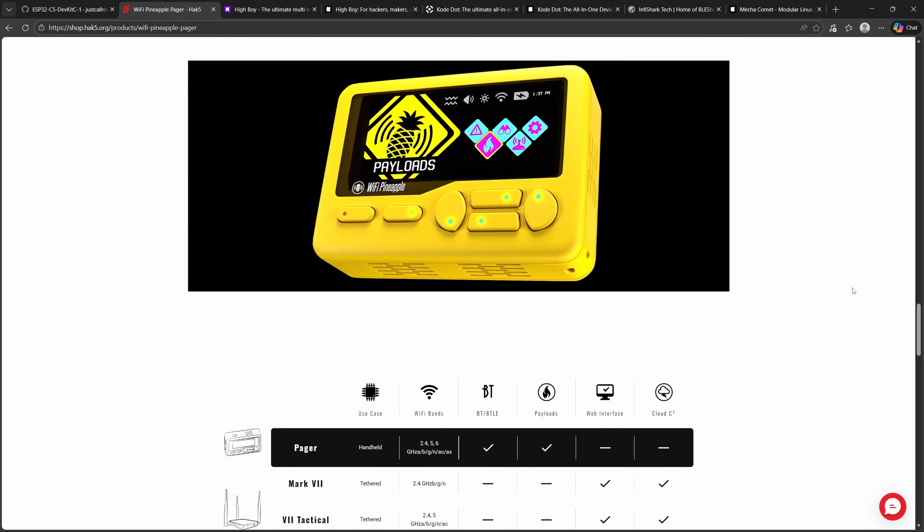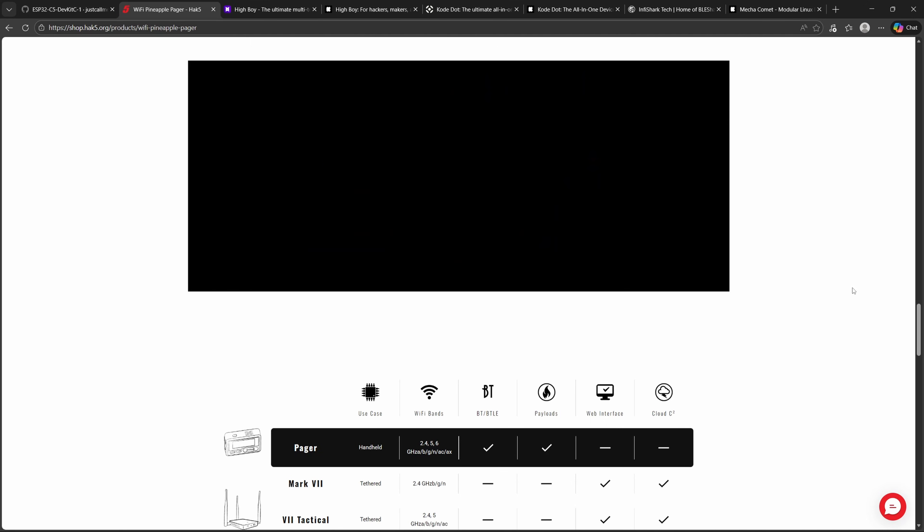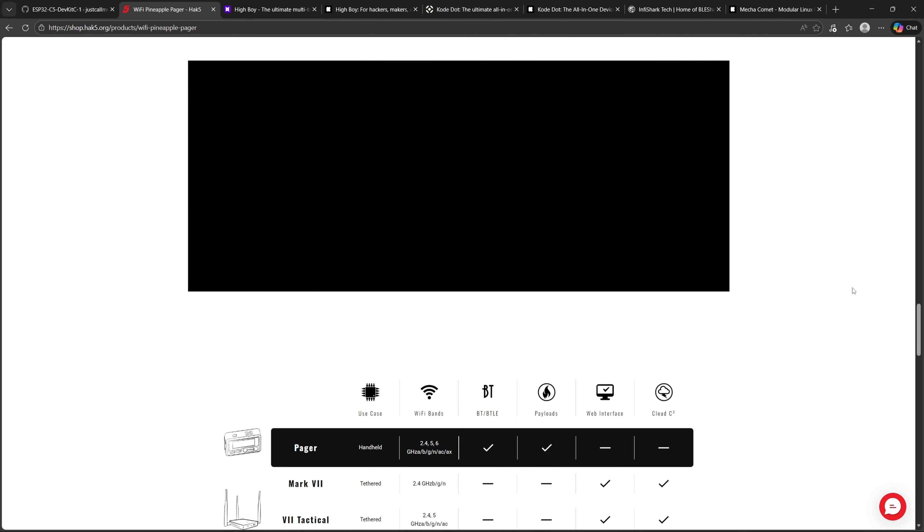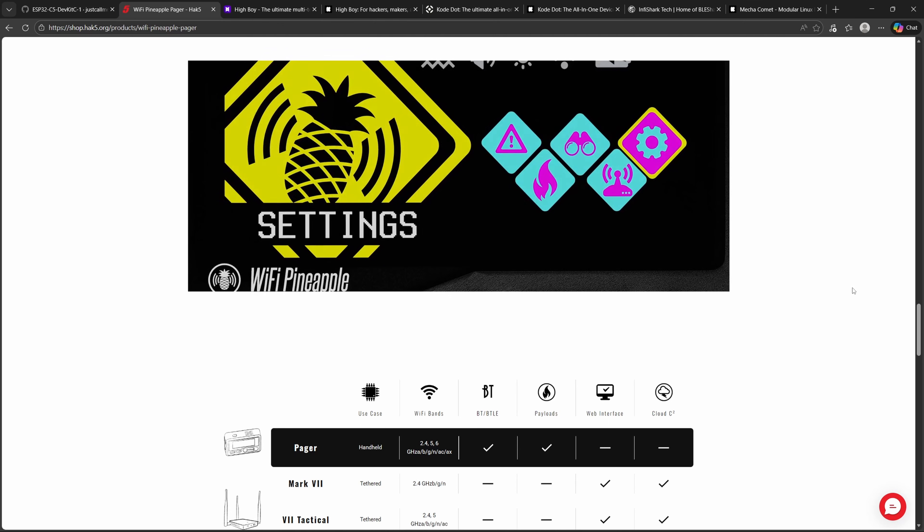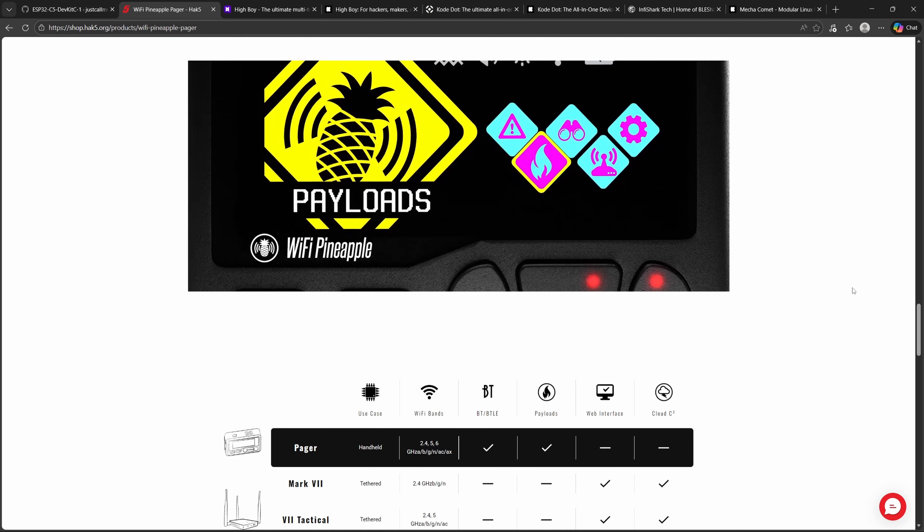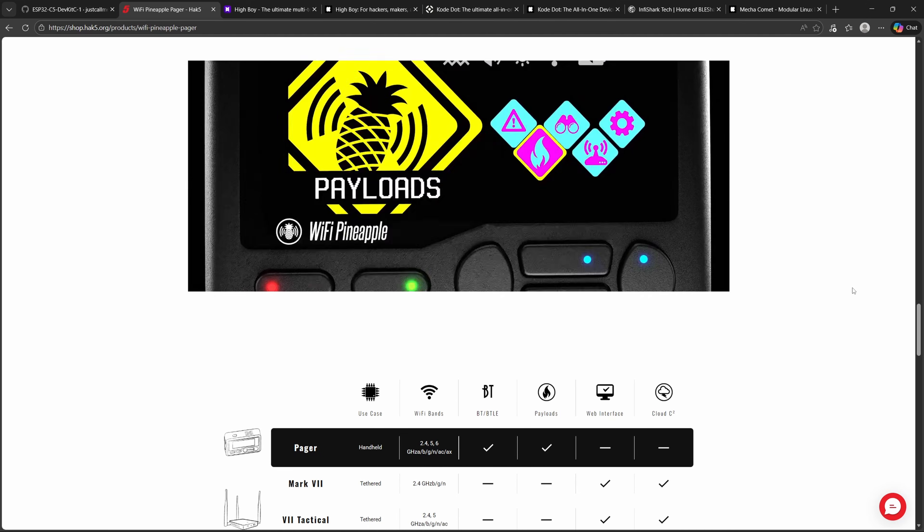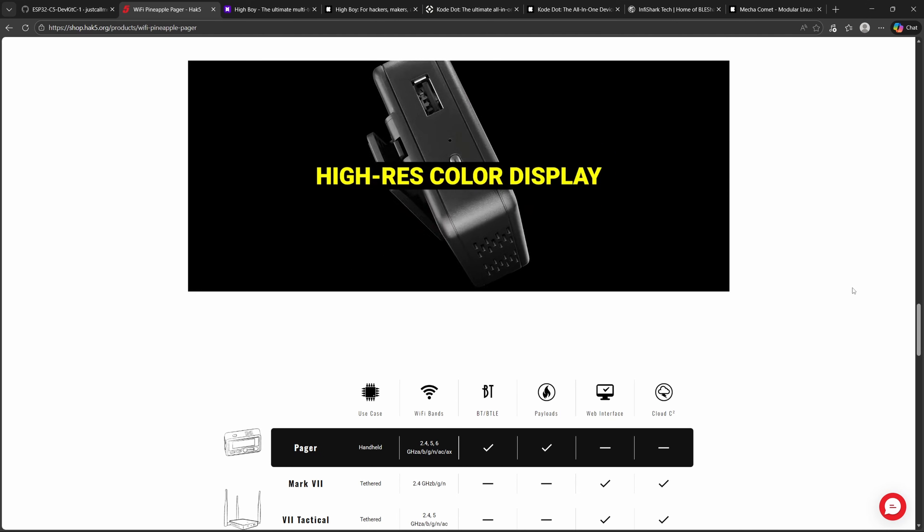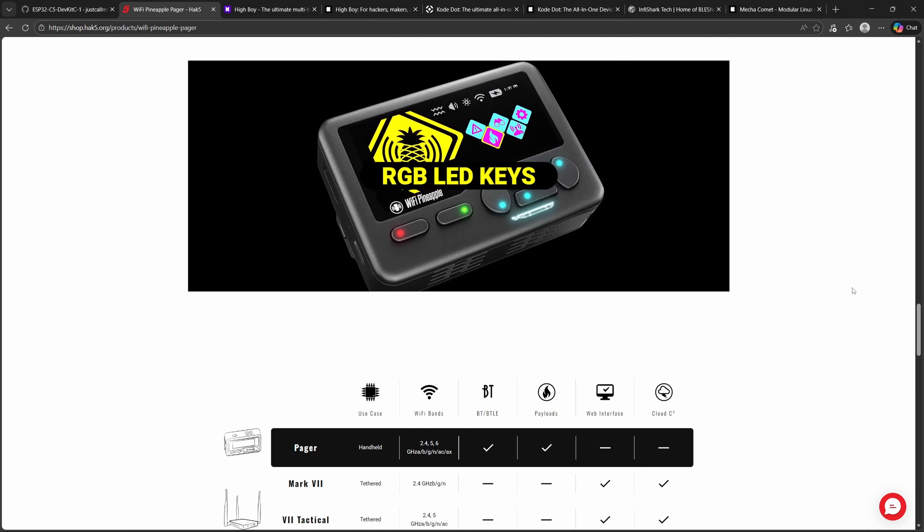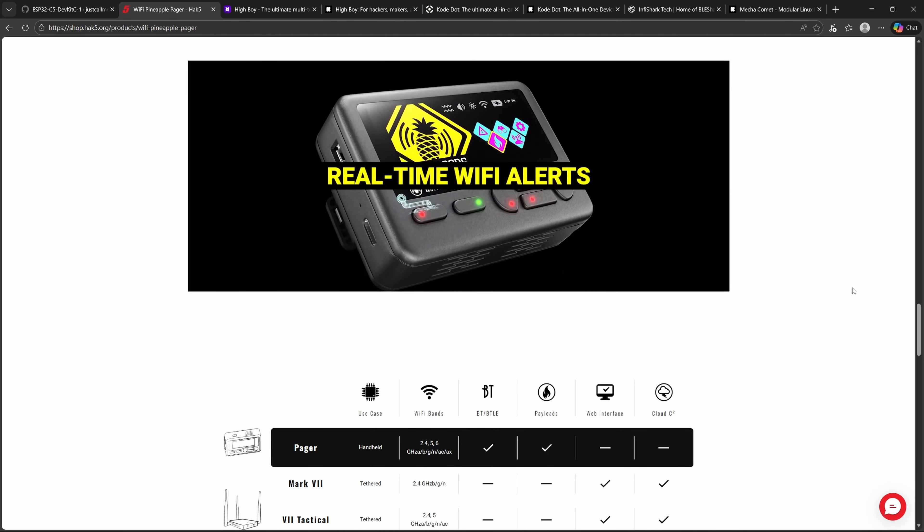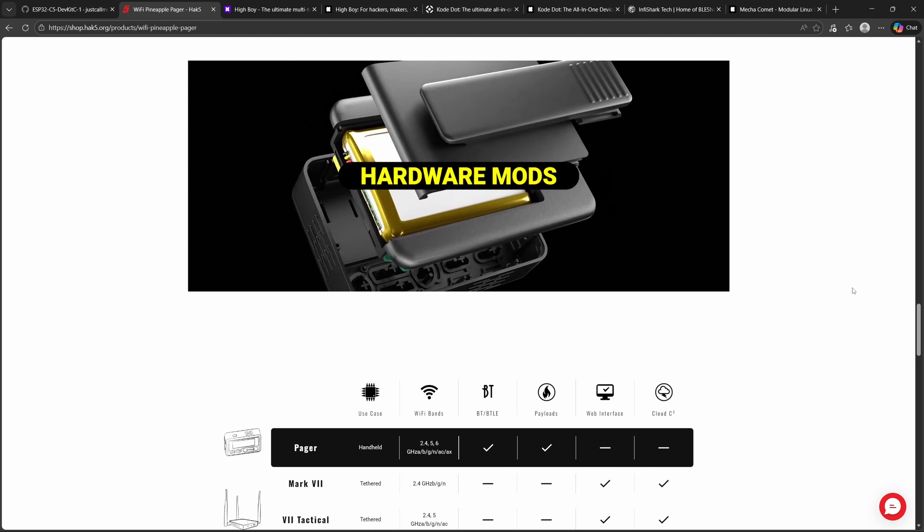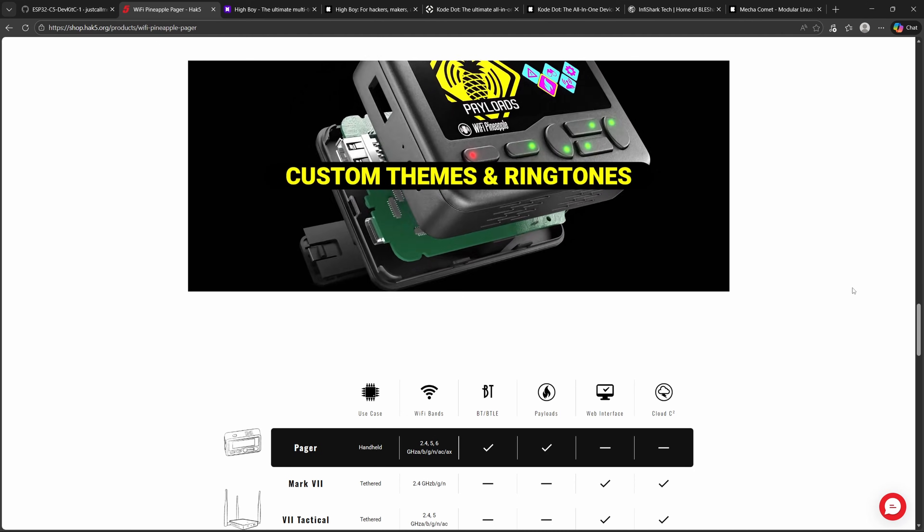So what exactly is the Pineapple Pager? It's essentially a portable wireless penetration testing tool that lets you audit Wi-Fi networks by detecting vulnerabilities and misconfigurations. Perform man-in-the-middle testing with rogue access points to demonstrate how attackers can intercept traffic. Run automated recon scans to identify nearby SSIDs, clients, and devices. Deploy PineAP modules for advanced testing, including credential harvesting and targeted phishing simulations. And log and export data for professional reporting or educational demonstrations.